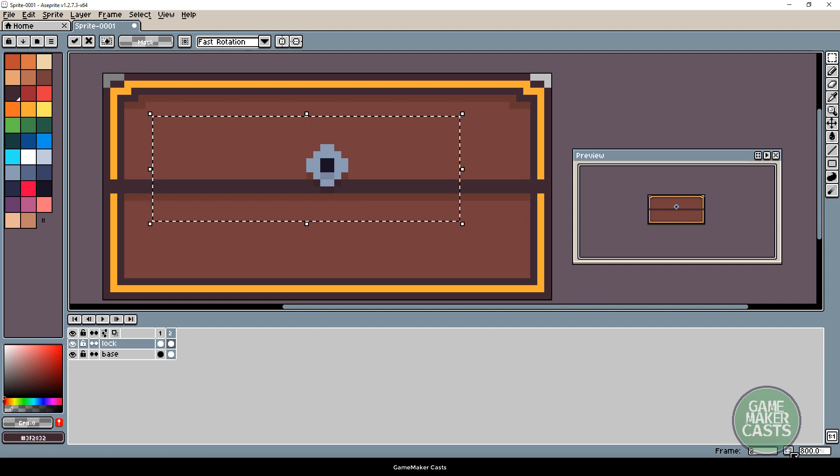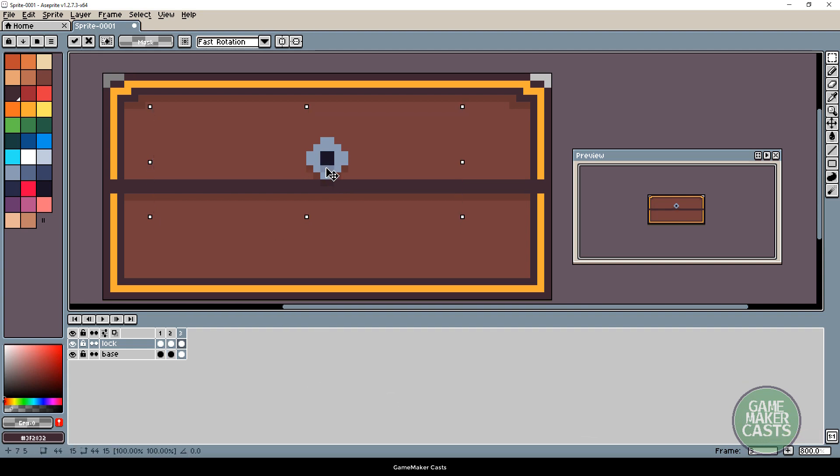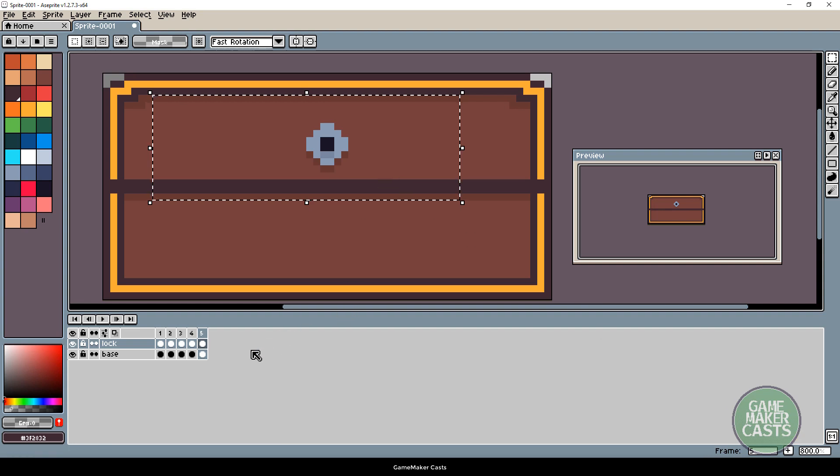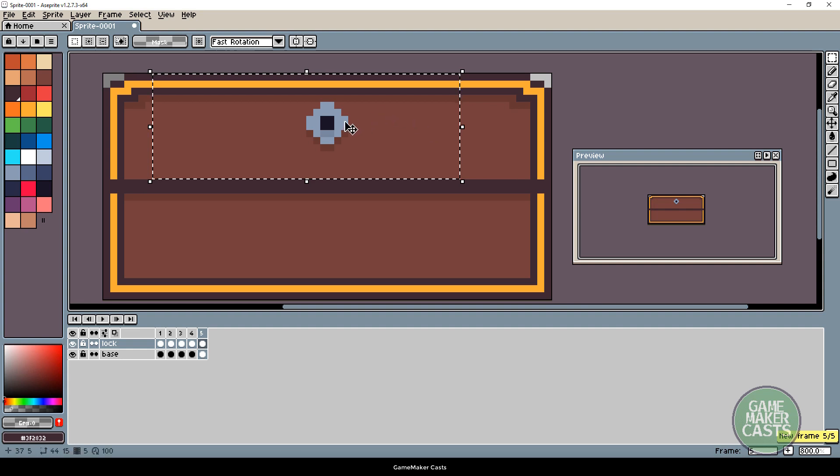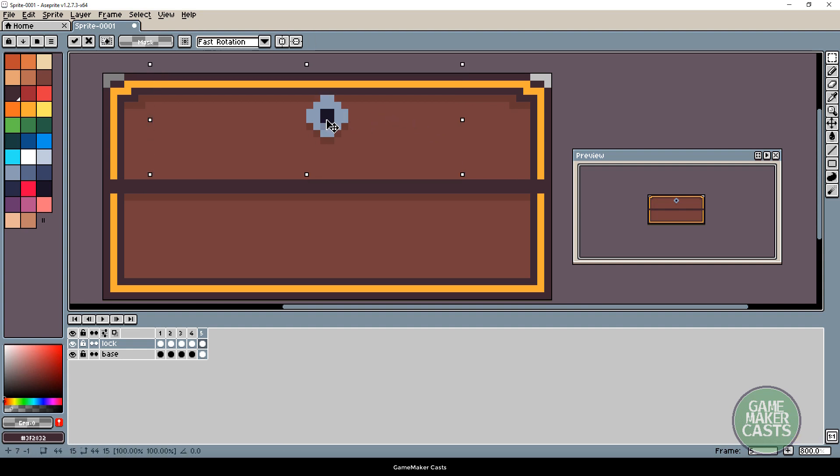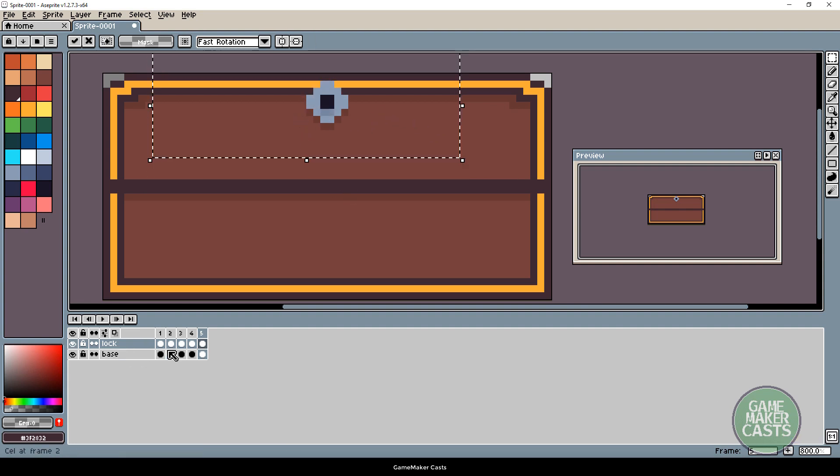We'll make a new frame. And once again, three pixels. And, whoops. New frame. And we'll finish off frame five. One, two, three.